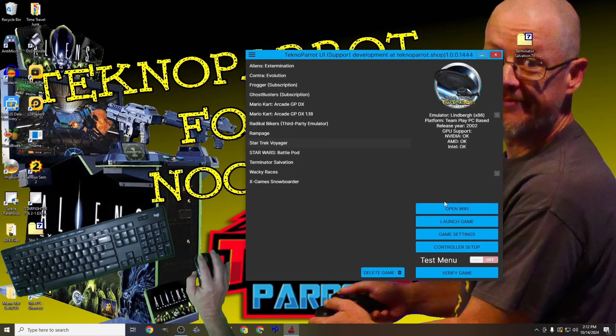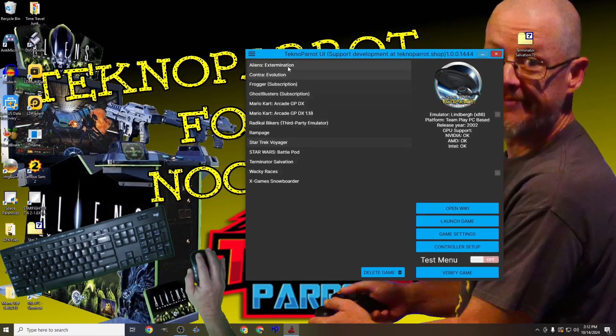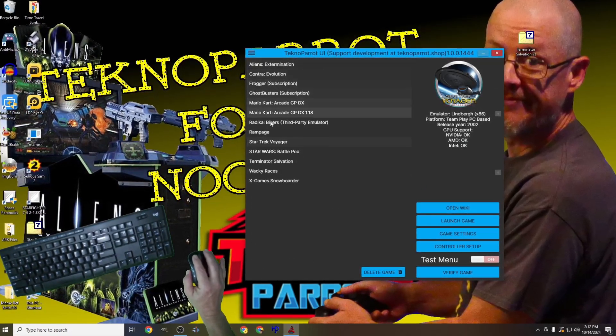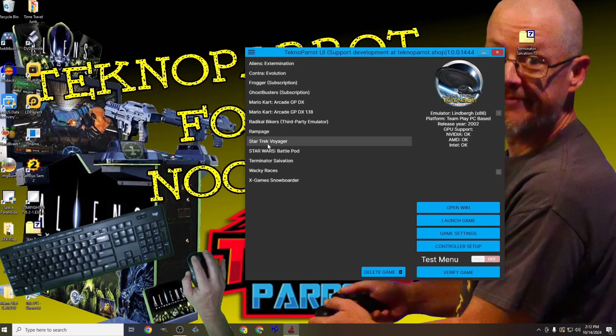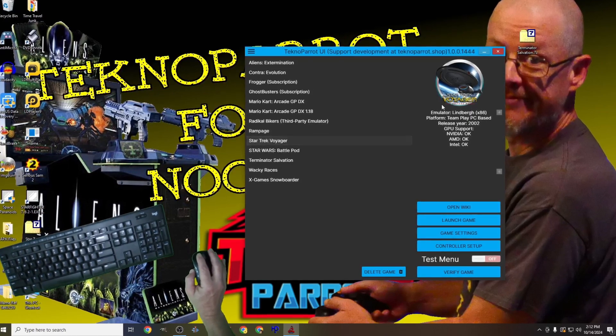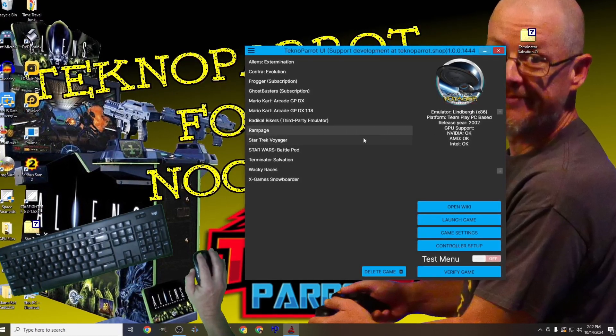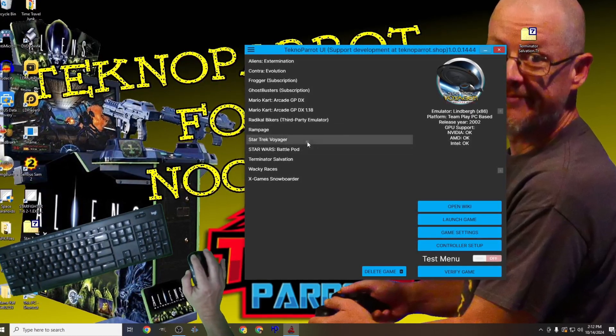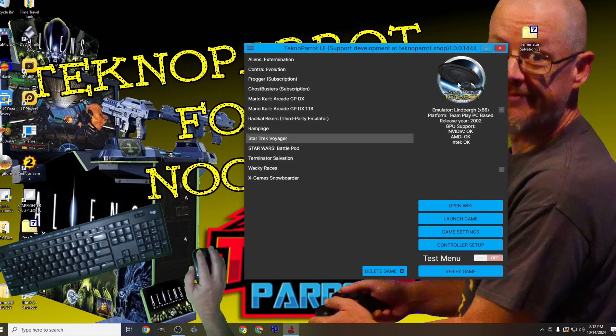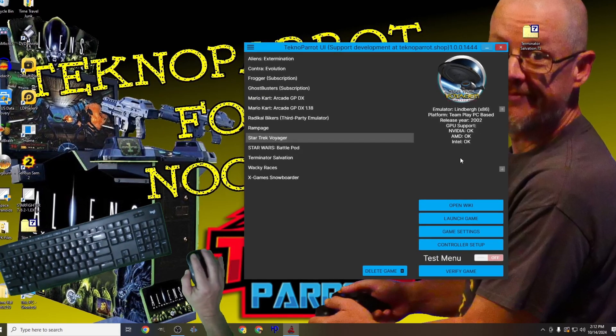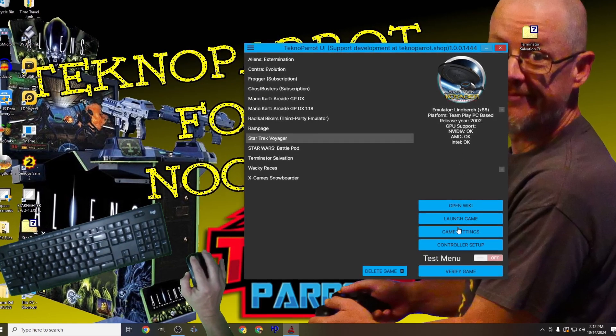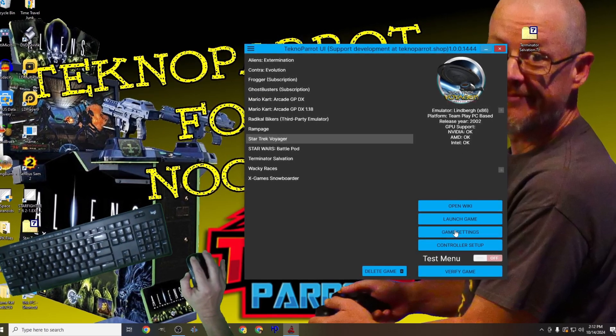When done, we'll get kicked into our games list menu. Here we'll wish to verify that we have Star Trek Voyager selected, and once verified, select the game settings option from the center right menu and open the game settings menu.